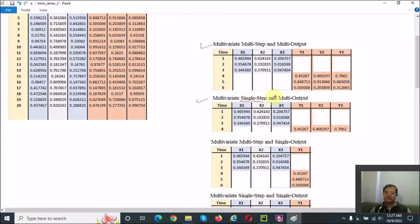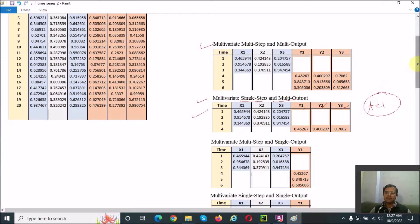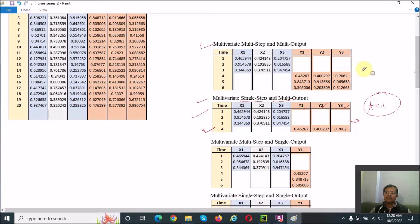Single-step means we are going to forecast for only one time step. Multi-output means we are forecasting the output for multiple variables — in this example, three variables. You may select your own data as per your choice. For the output, I have taken data for the first three time units and forecast for the fourth. You can also take data for up to three time units and forecast for the third. It will differ based on the type of data you are using.